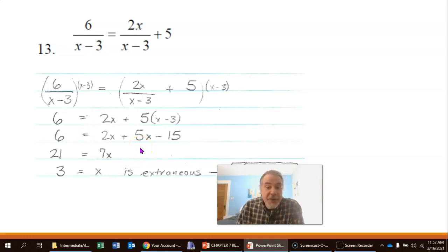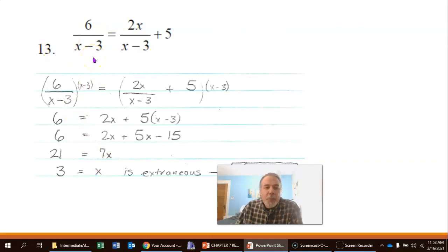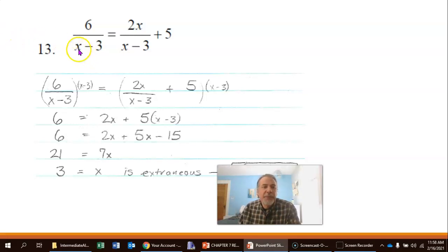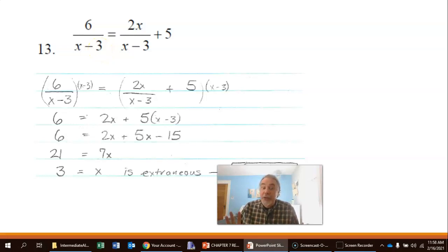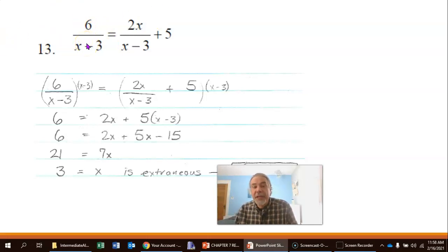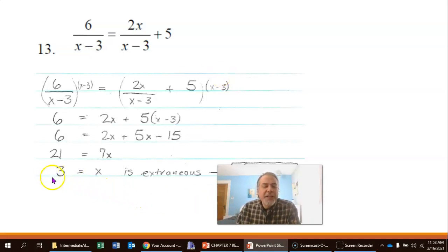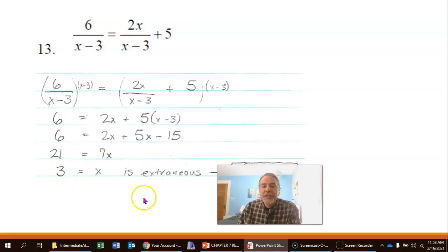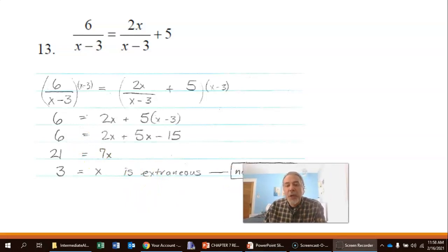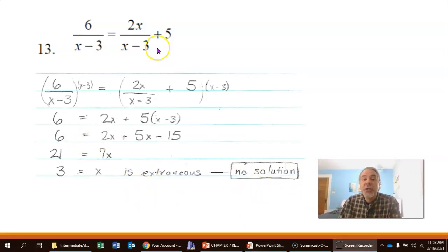Dividing both sides by 7 gives x equals 3. But if you go back to the original equation and plug in 3 for x, the denominator x minus 3 becomes 3 minus 3, which is 0. And 6 over 0 is undefined — you can't have a 0 in the denominator. So x equals 3 is an extraneous solution, which means there is no solution to this equation.